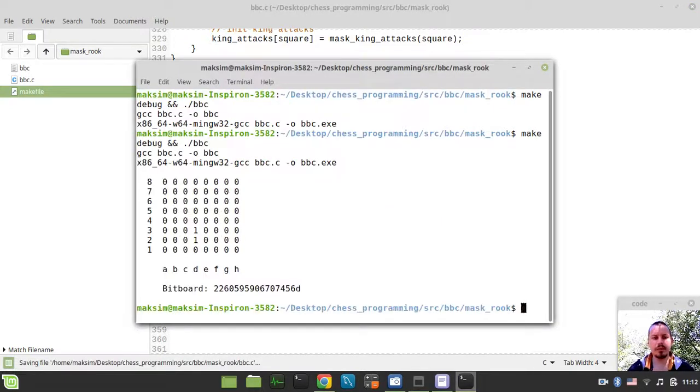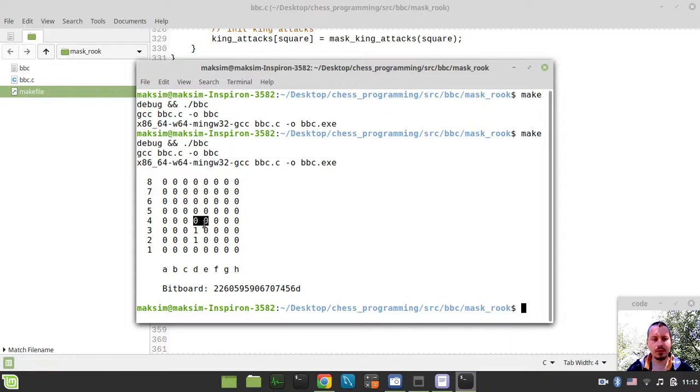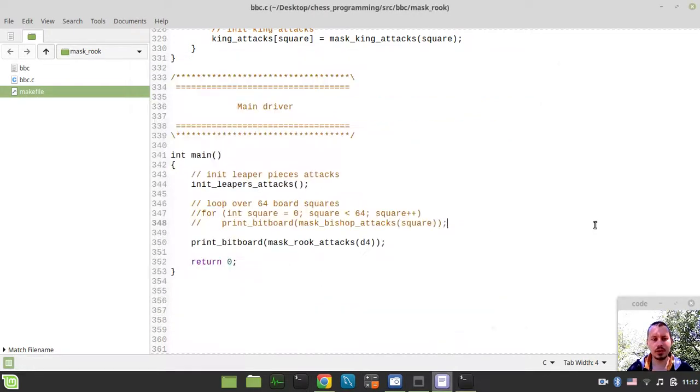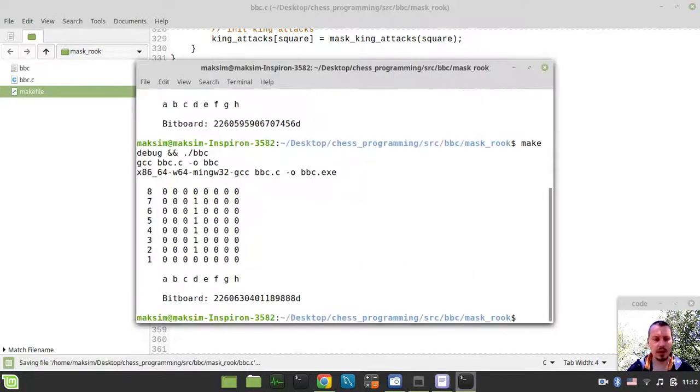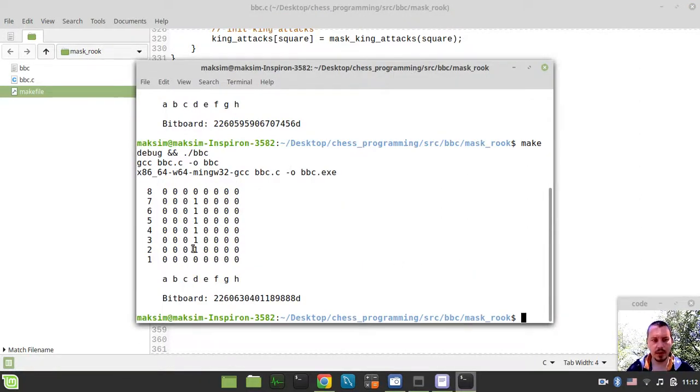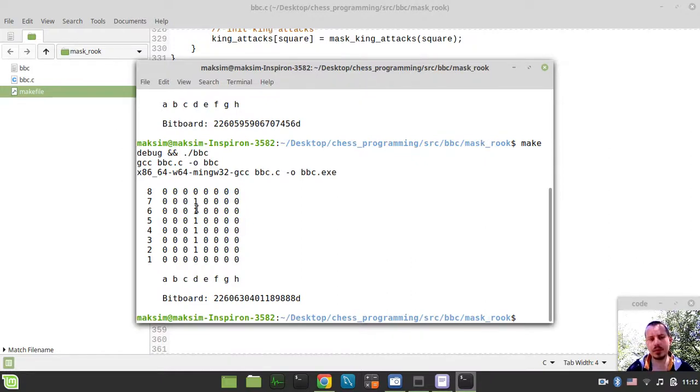I didn't say print Bitboard, so it called the function, but didn't actually print the Bitboard output. Okay, we have a rook on d4, and it just attacks downward. So, let's put the rook on d8 to give you a better idea of how exactly it looks like. Here we have the relevant rook occupancy bits being masked.